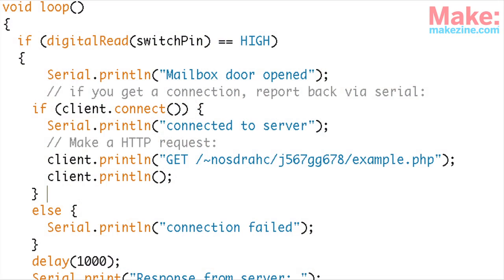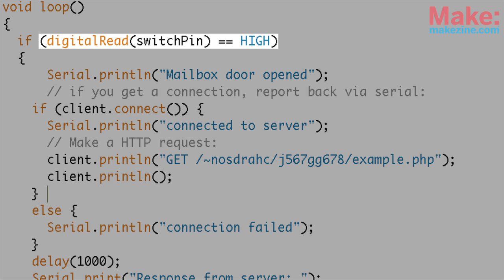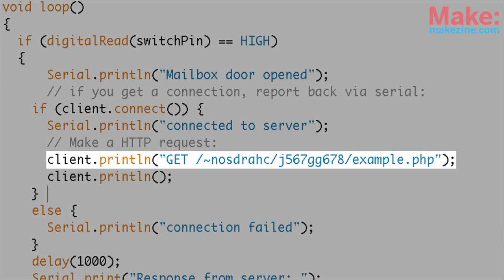The code on the Arduino is actually pretty simple. The main loop is constantly checking for a high signal from the switch in the mailbox. When it sends a high signal it requests a secret URL that we're about to establish on our server.